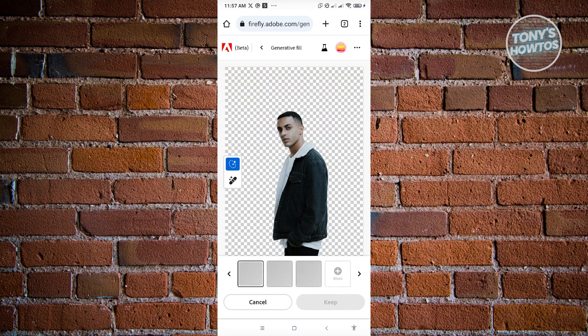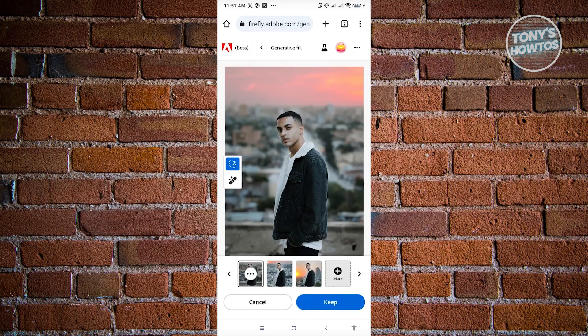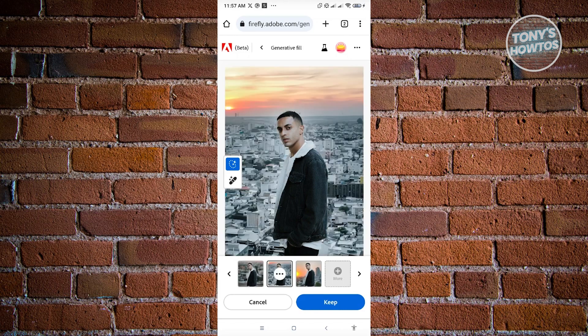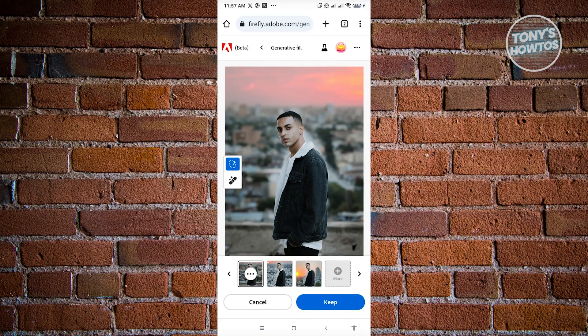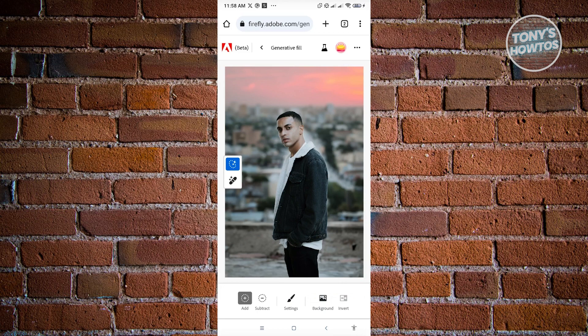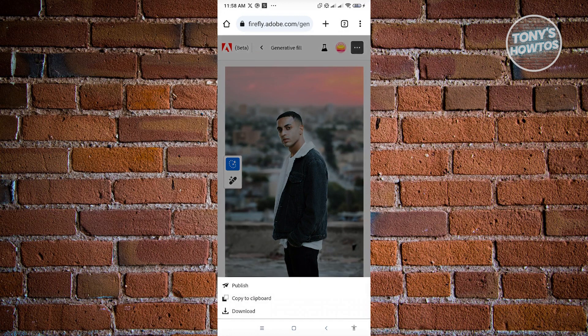Let's just wait for this to load up. Now we have different outputs again. For example, if we want to use this one and we're satisfied with the background, just click on the Keep button at the bottom right. And to save this one, just click on the three-dotted icon at the top right and click on Download.